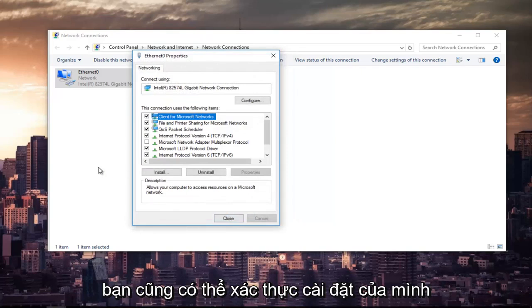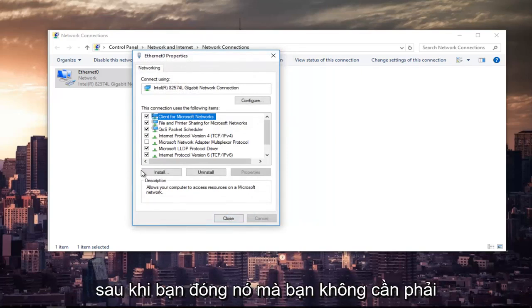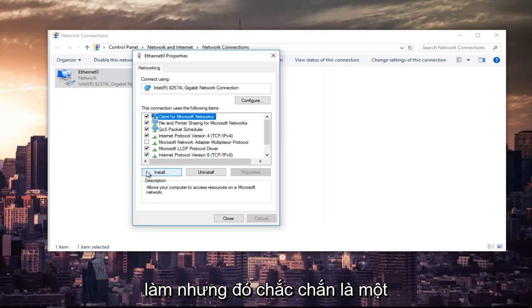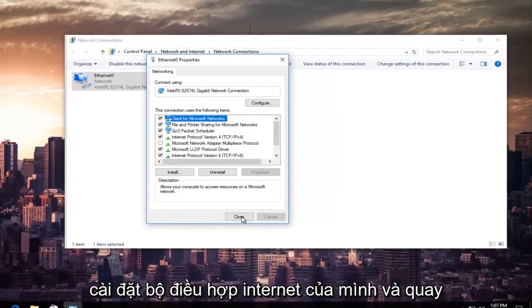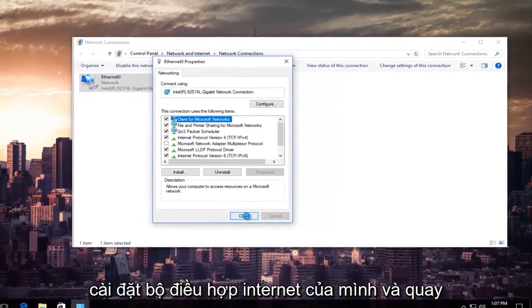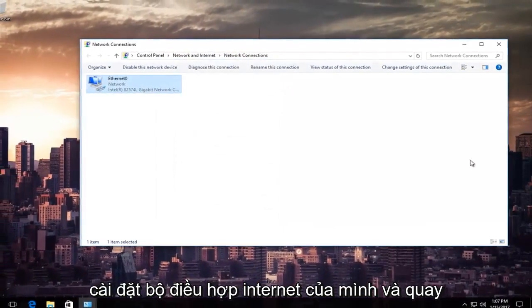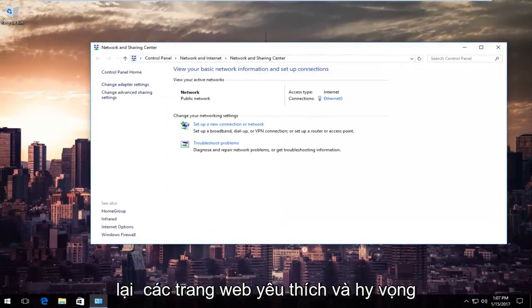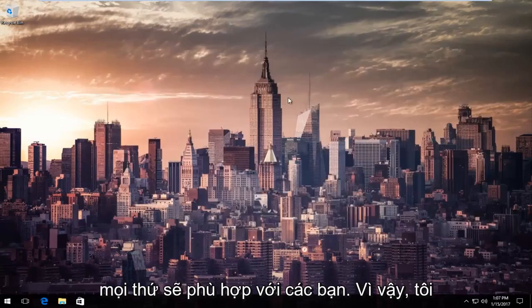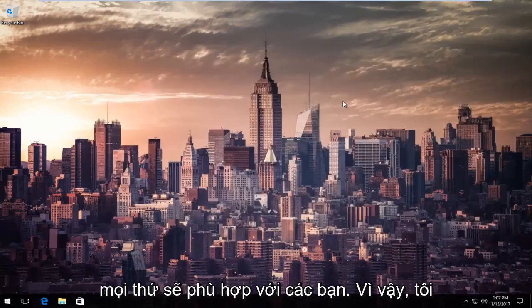You can also validate your settings after you close out of it. You don't have to, but that's definitely an optional task you can create for yourself. So at this point, you can close out of your internet adapter settings and go back on your favorite websites and hopefully everything should work for you guys.